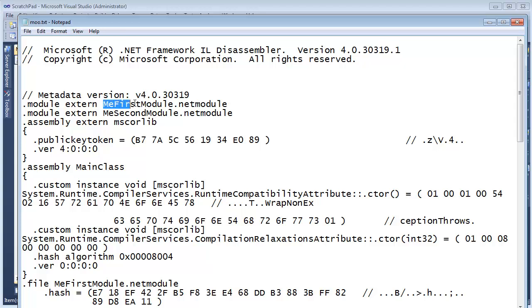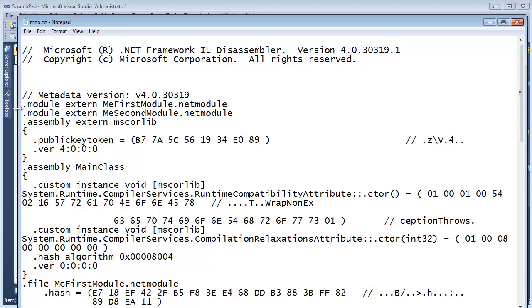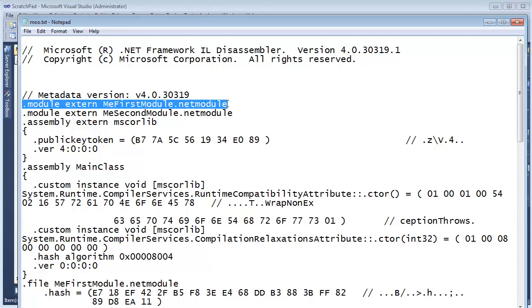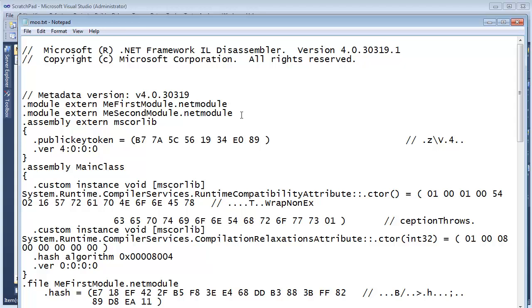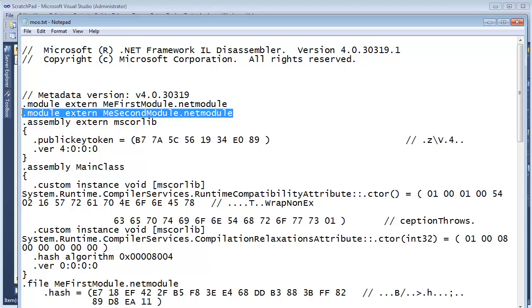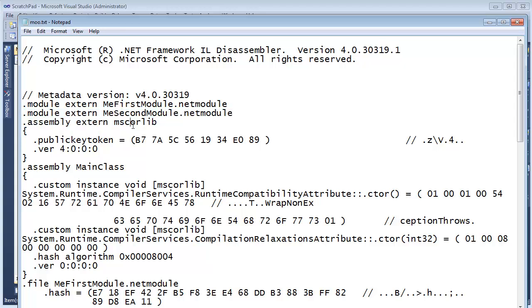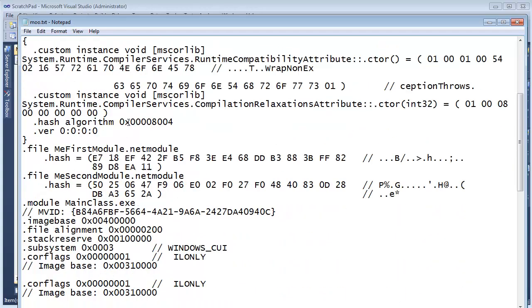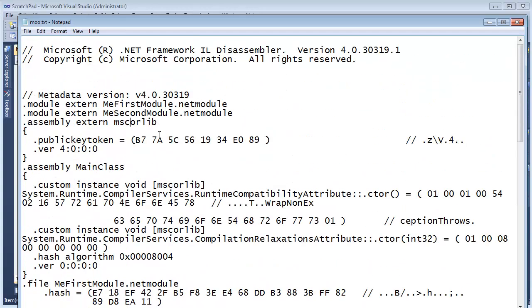And this module is called MeFirstModule.netmodule, right? And so this assembly, part of this assembly is this external module. And by the way, there's another one, remember we did two. And then we're also referencing MS core library. This is an external assembly we've seen several times before. But this is where Console.WriteLine comes from and pretty much everything else in the .NET framework. All the core stuff comes from there. I guess that's why they call it core library.